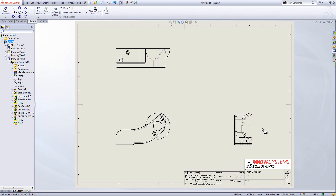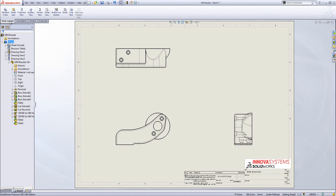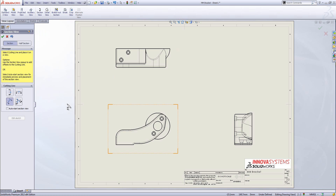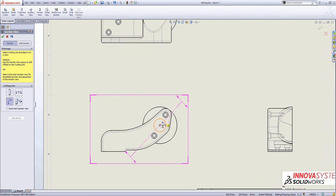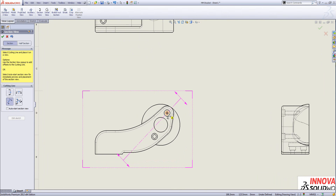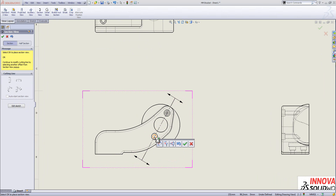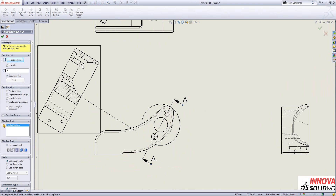Now I'll create one of the drawing views from the view layout tab. Within 2013, insertion of section views has changed slightly — we can still insert horizontal or vertical section views, and we also have the option for aligned or auxiliary section views. I'll hover over my drawing view with the auxiliary drawing view button selected, then pick up points within the model to rotate around and select the alignment. I've highlighted the two points at the centre of those circles.